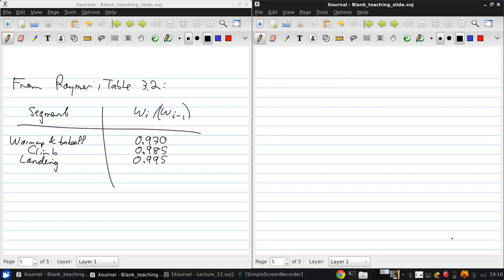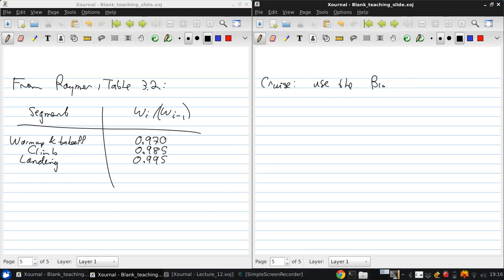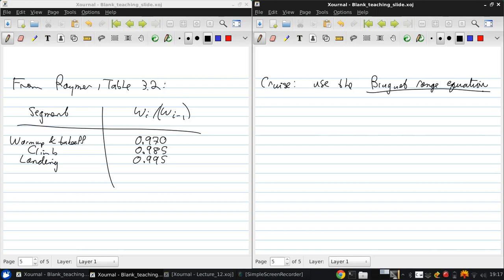Now the big task is to determine the cruise segment weight fraction. So for this, we use the Bruget range equation and this is derived in the notes.